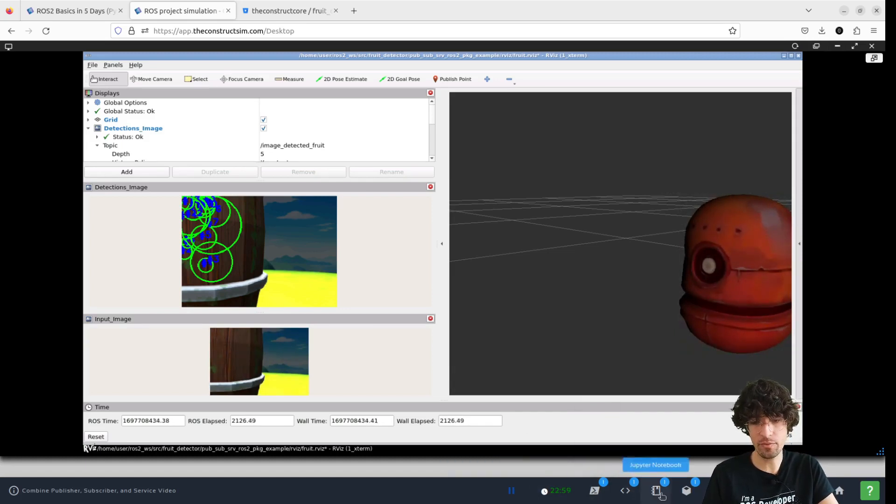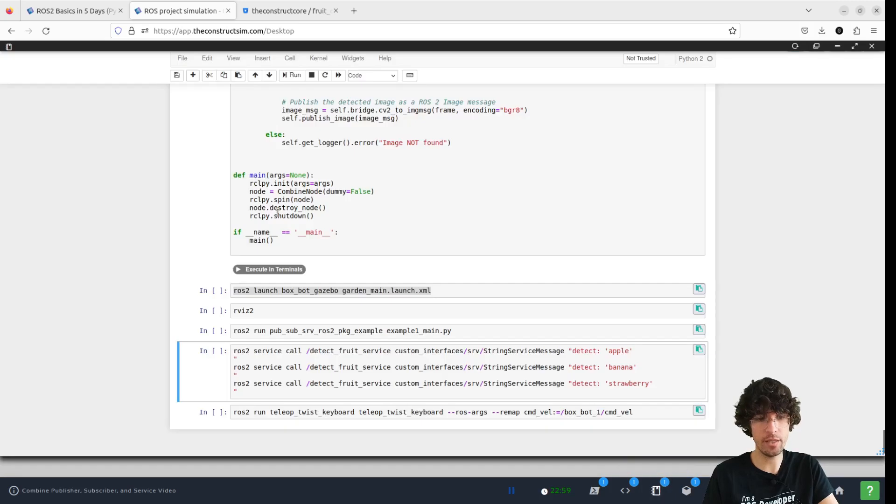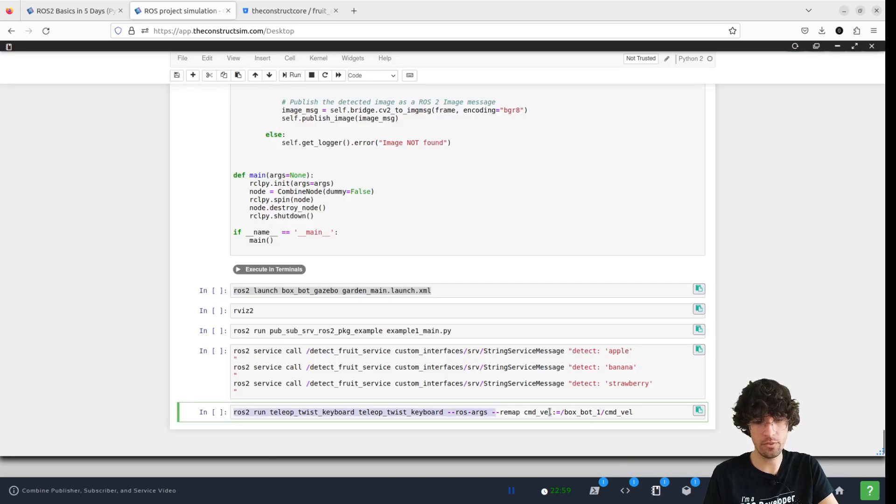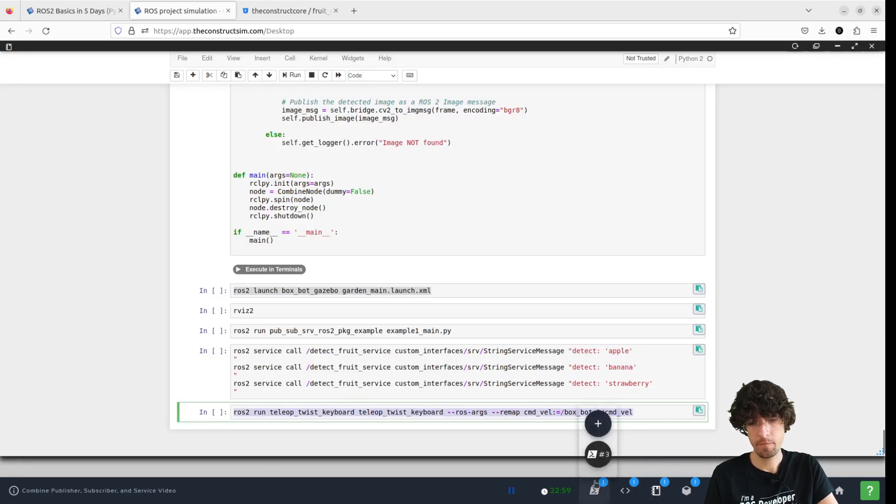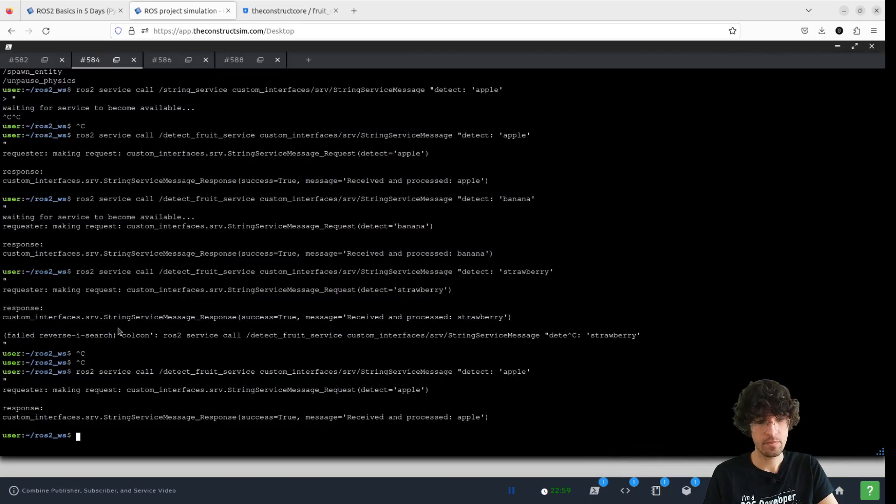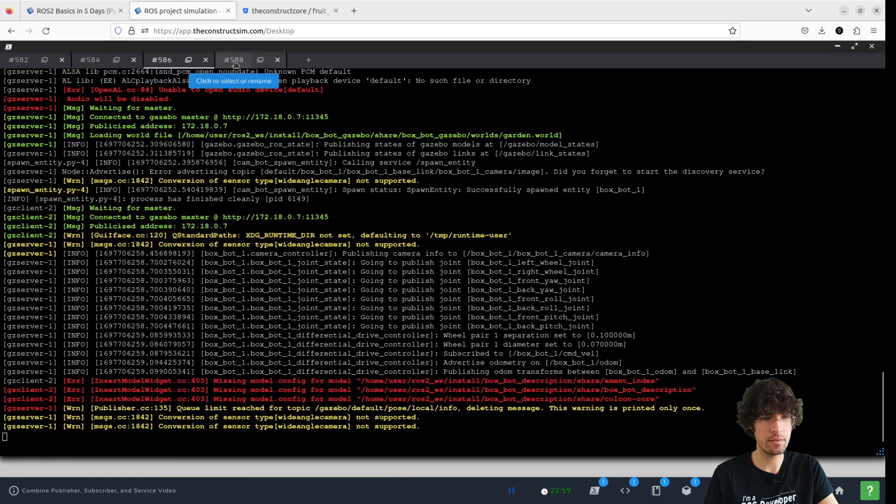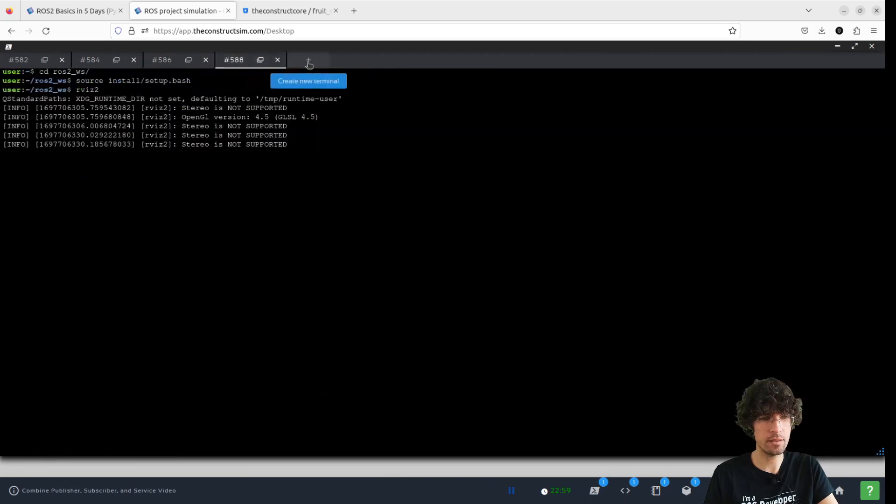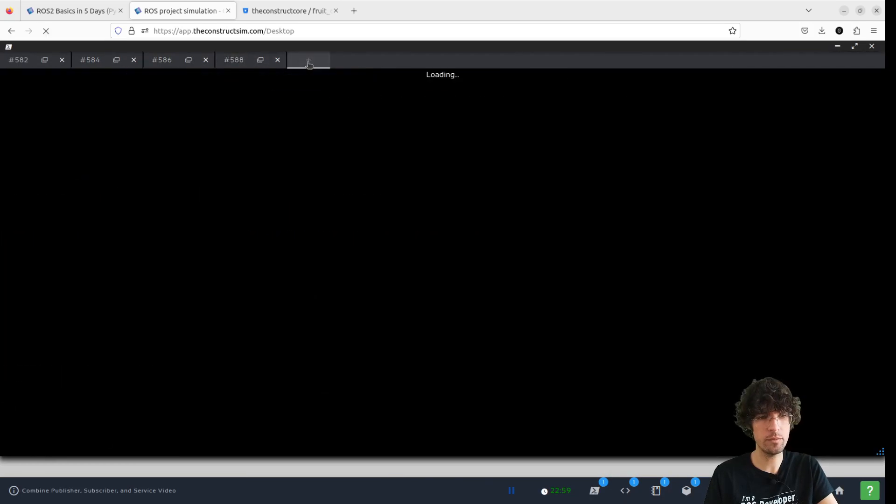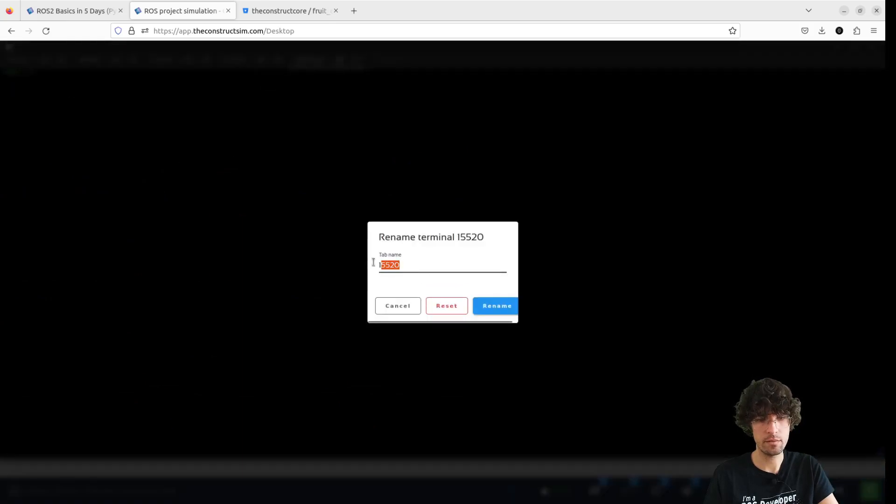Let's have a look. To move the robot, we have to move it through the keyboard tab. So let's open a new terminal.